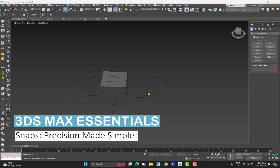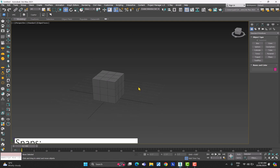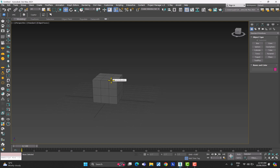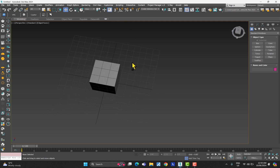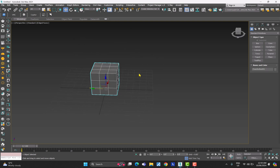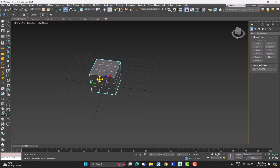Hello everybody and welcome back to my channel. In the last video we talked about move, scale, and rotate commands in 3ds Max. So in today's video we are going to be talking about snaps in 3ds Max, which is really important. Snaps basically help you out in the modeling process and in a lot of other things, so before we head out to modeling I think it is a really good idea to talk about snaps.